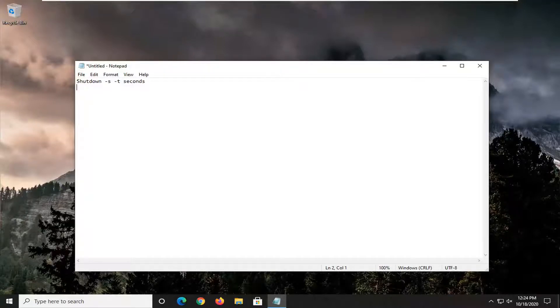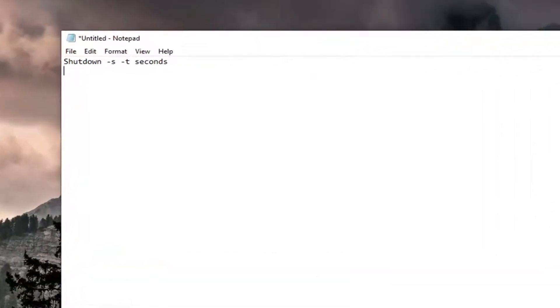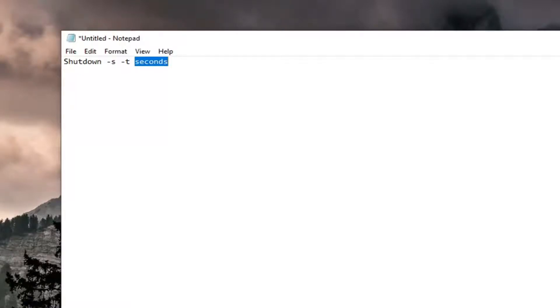So in the seconds field, you want to type in the number of seconds you want to elapse before your system shuts down. So you want to just delete the seconds - it's a placeholder - and just type in how many seconds. Remember 60 seconds are in a minute. I'm going to set it for 10 seconds. Make sure there's a space between the T and the first number of how many seconds you want it to wait for.